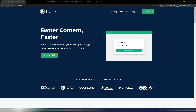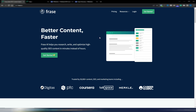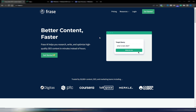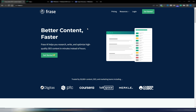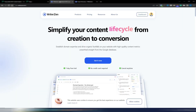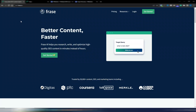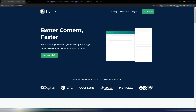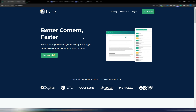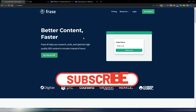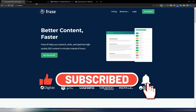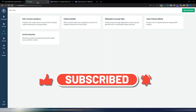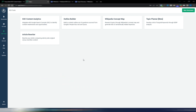I'll be using two different tools — you can really choose between one or the other, they both do something really interesting. These tools are Frase and WriterZen. Welcome to Digital Tool Case; if you like this kind of content, please click the like button and subscribe to my channel.